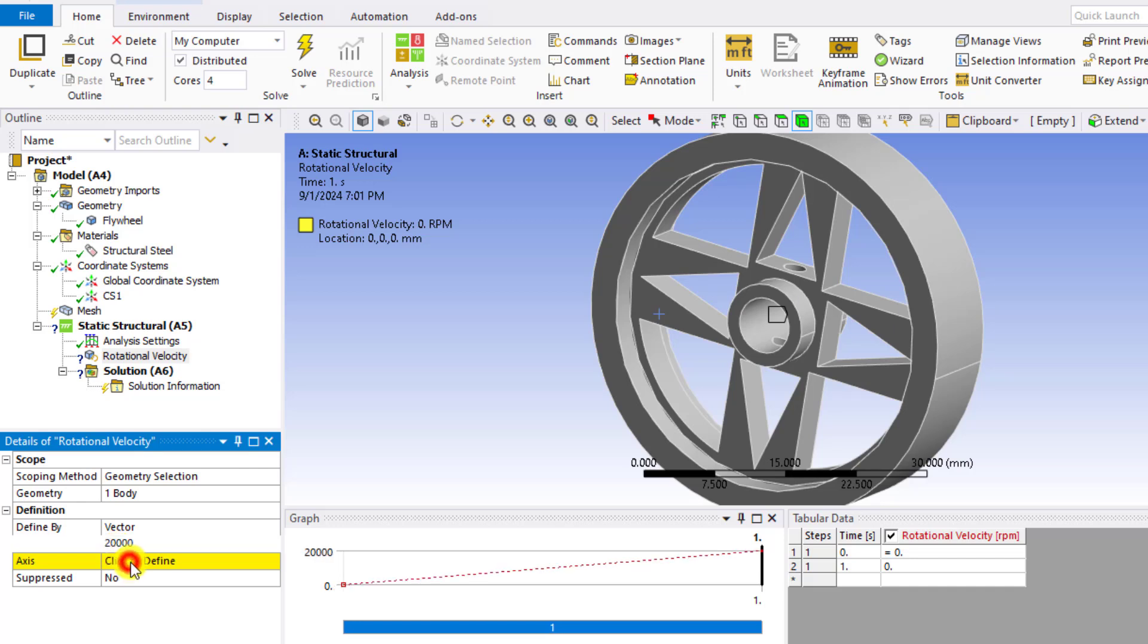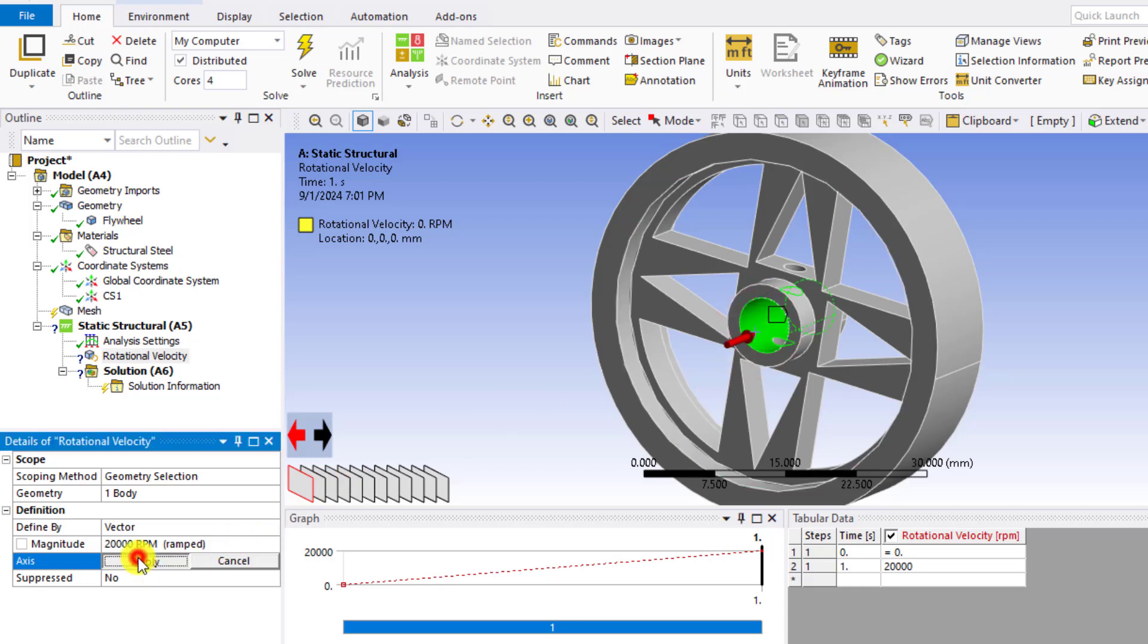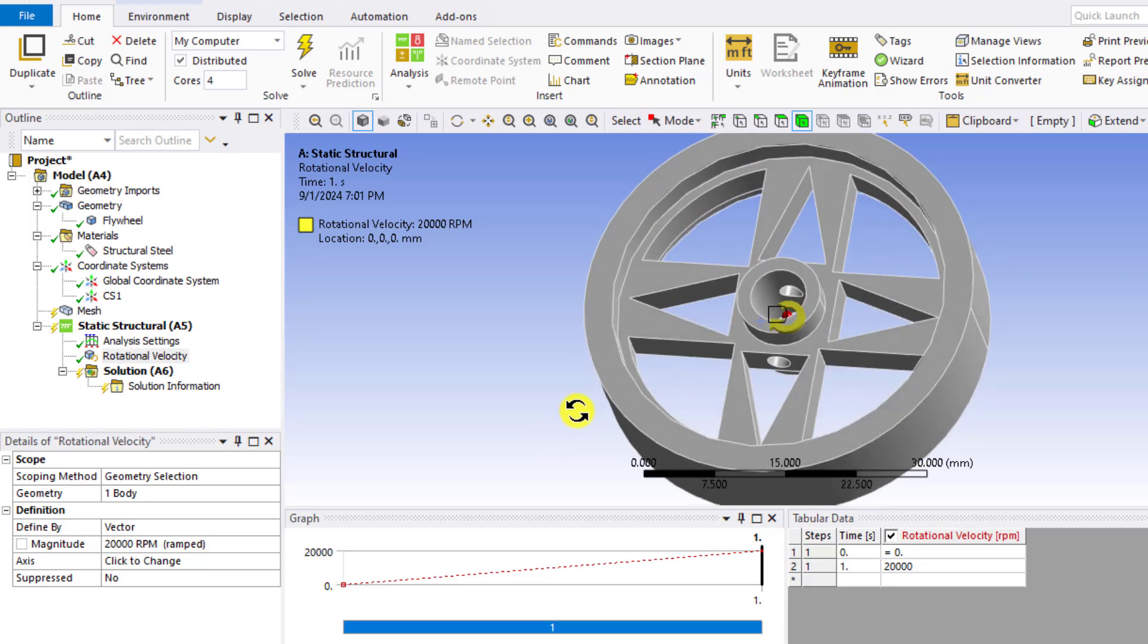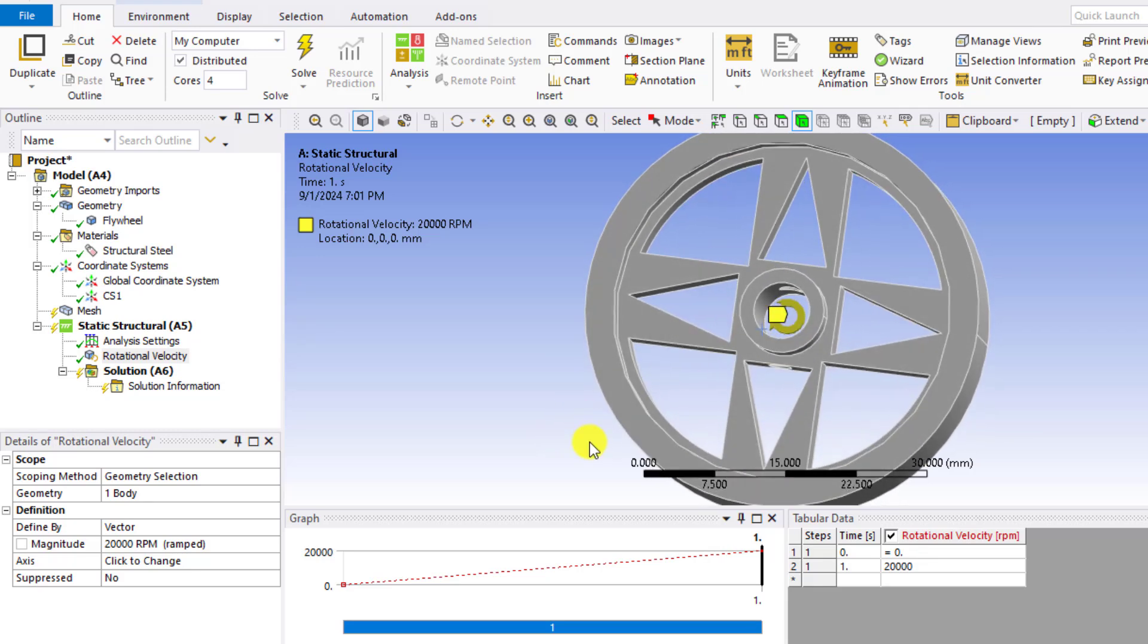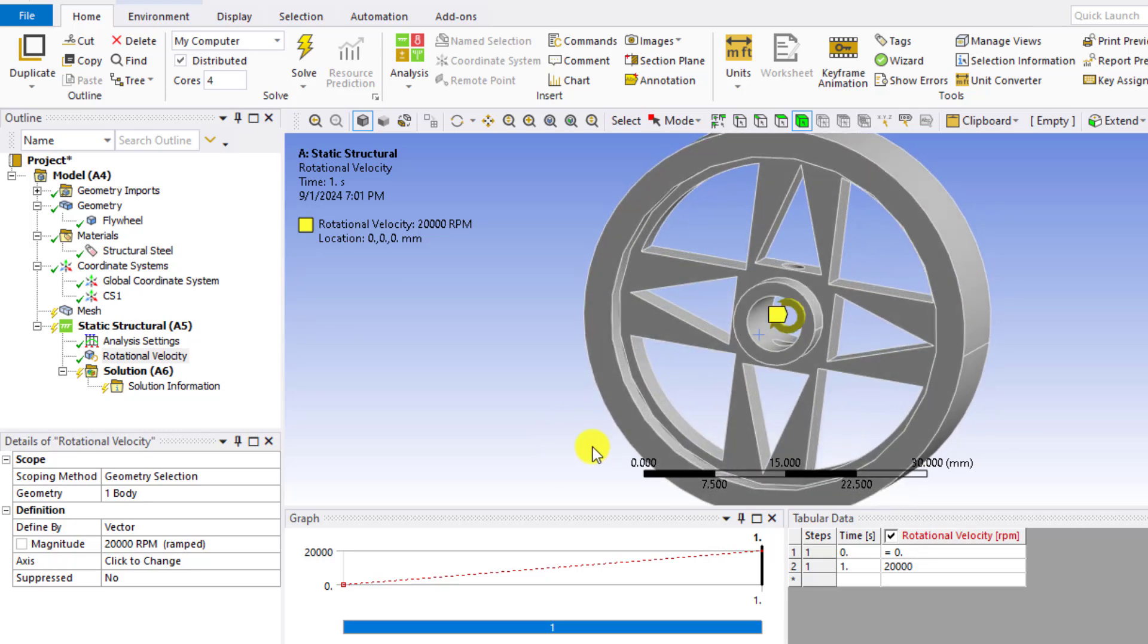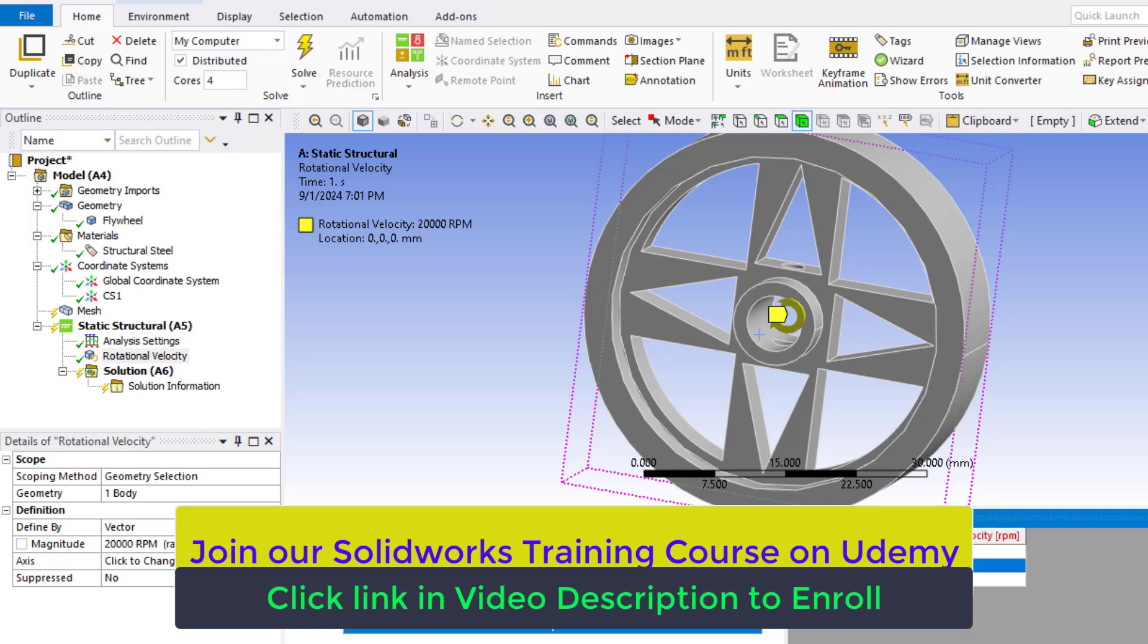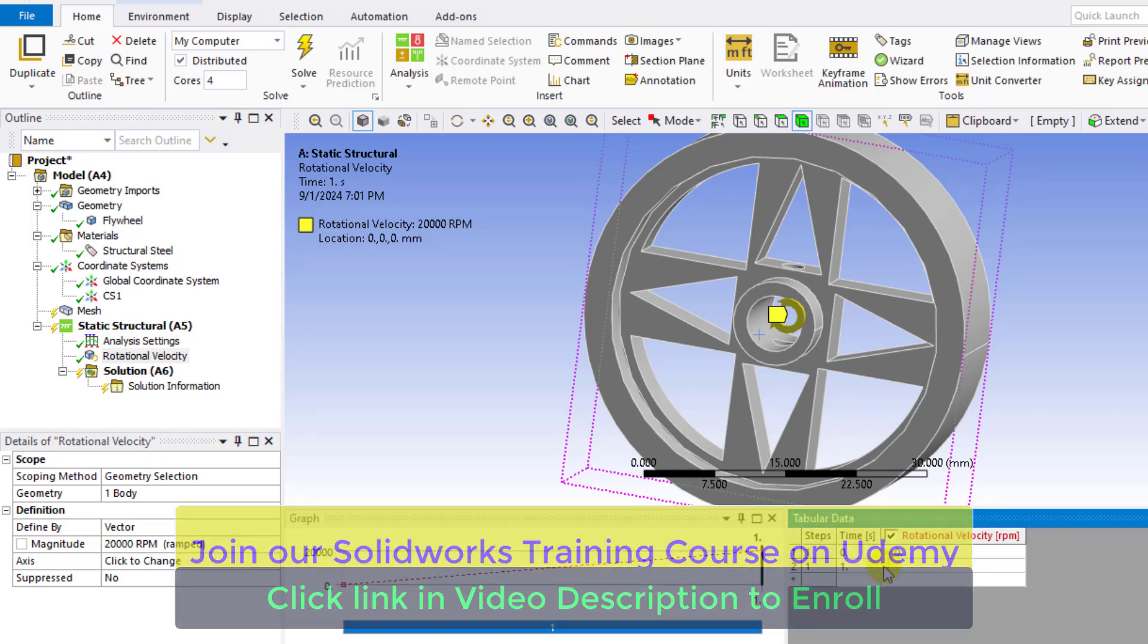From here, you can assign its values, that is 20,000 RPM. And for axis, just select this cylindrical face and apply. So we have applied a rotational velocity to this spinning wheel. If we enter a negative value, its direction will be changed.